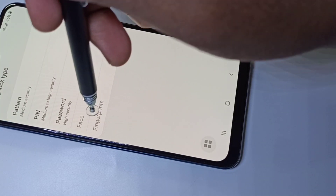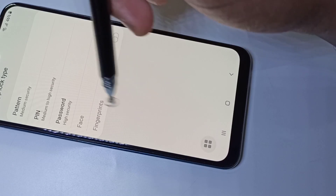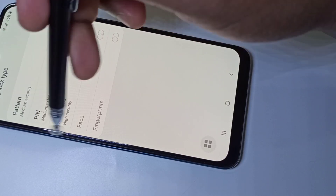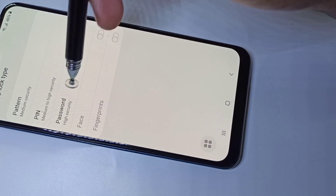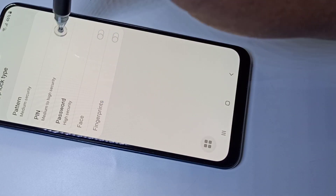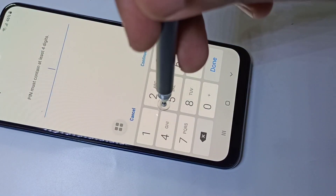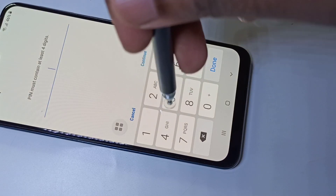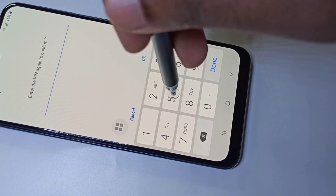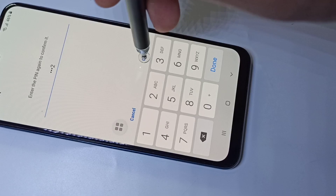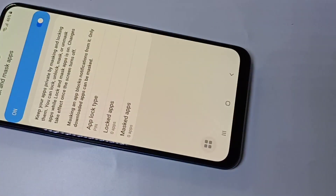Then you can set the app password. You can select one of these options: pattern, PIN, password, face, or fingerprint. I am going to select PIN, then select a PIN and confirm it. Done.